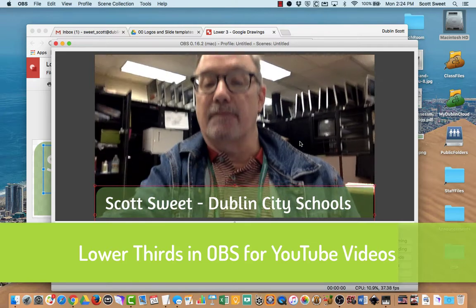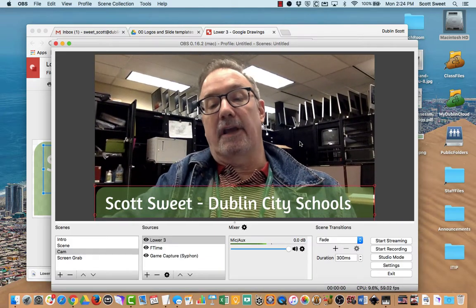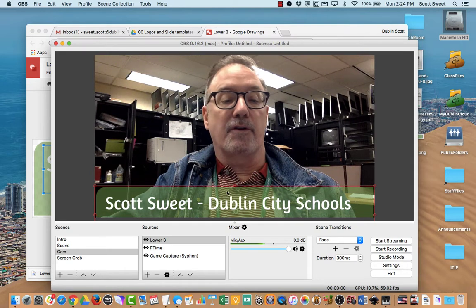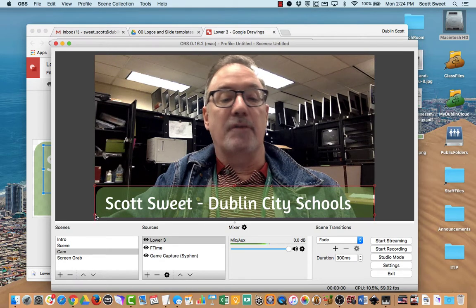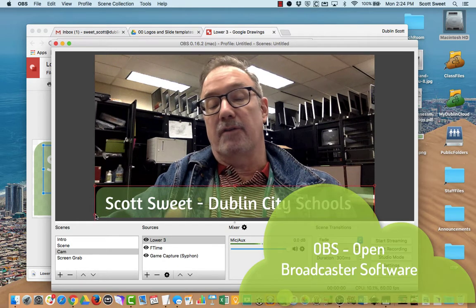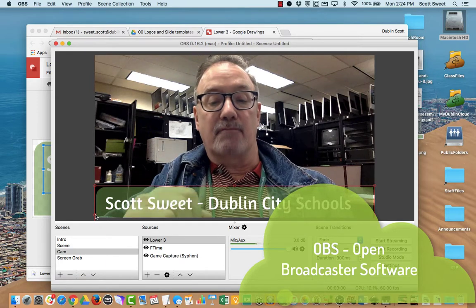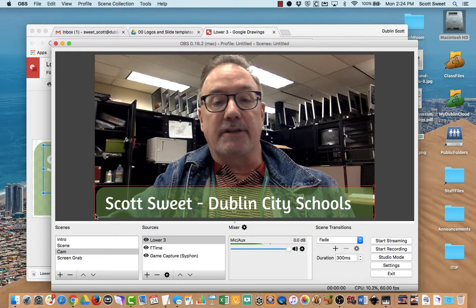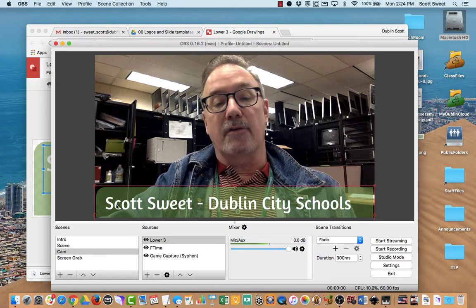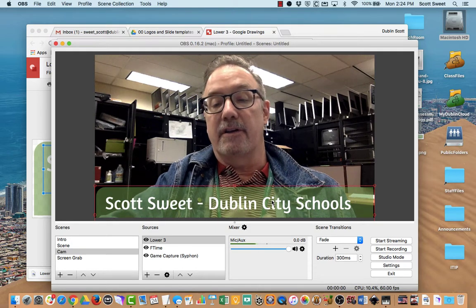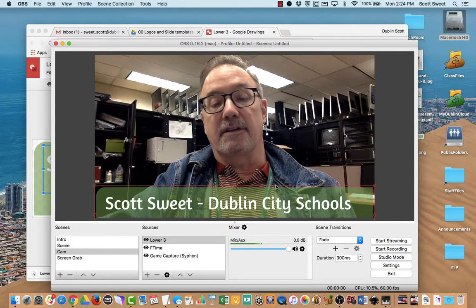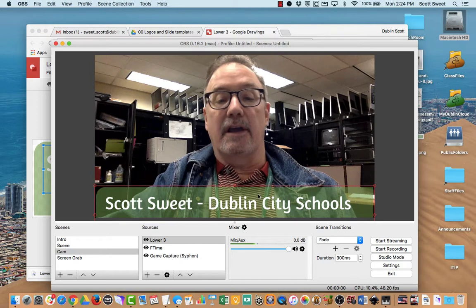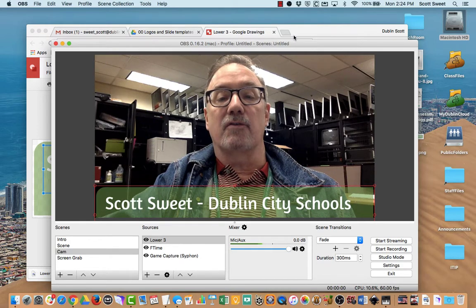Hi there, Scott from Dublin City Schools. I'm here to talk to you about creating a lower third for your OBS software if you're going to use it with YouTube Live or anything else you're using with OBS. And I'm going to create this lower third — you can see it right here, it's a subtle little title at the bottom of the screen, and I created this in Google Draw.